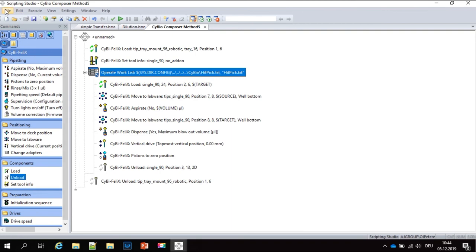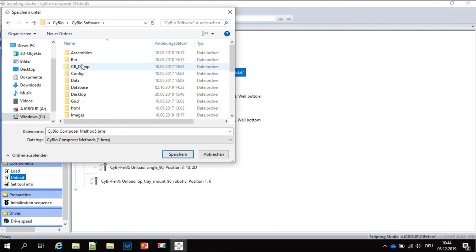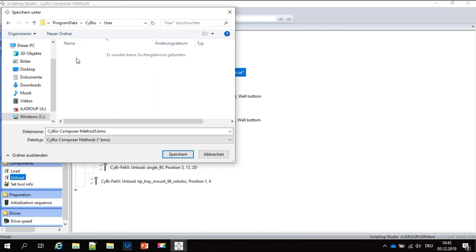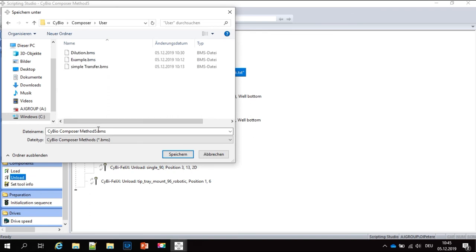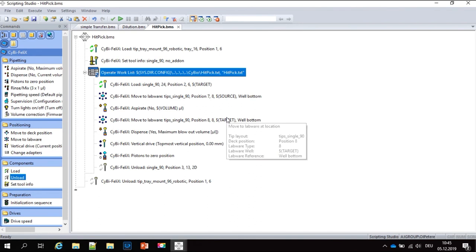We save the hit pick program, and now the program is ready to be executed — transferring hits from one source plate into a target plate based on a text file or database, whatever your data source is.